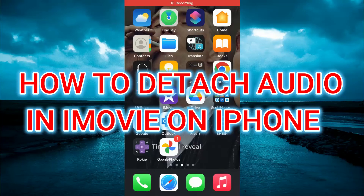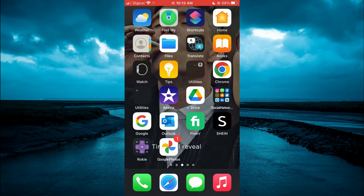Hello, welcome to Simple Answers. In this video, I'll be showing you how to detach audio in iMovie on iPhone.